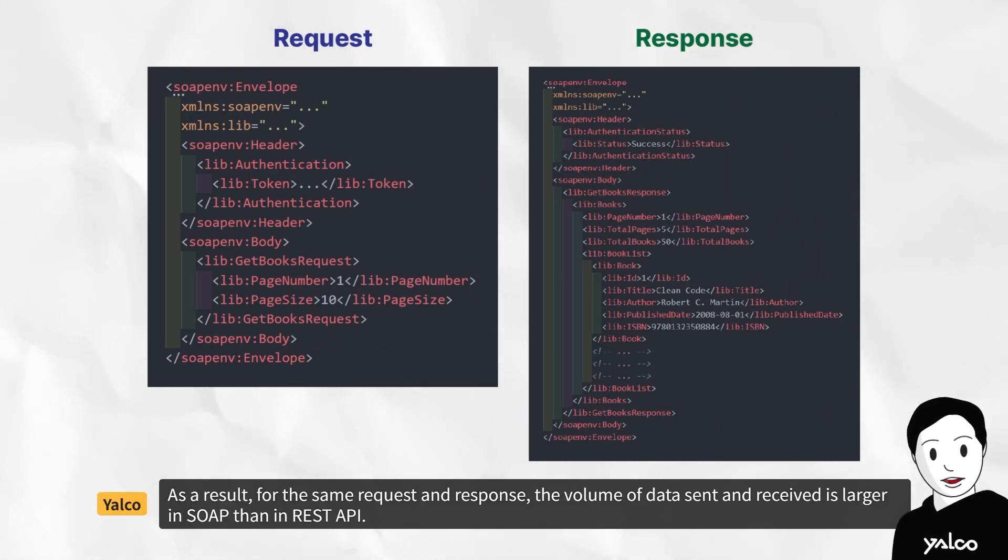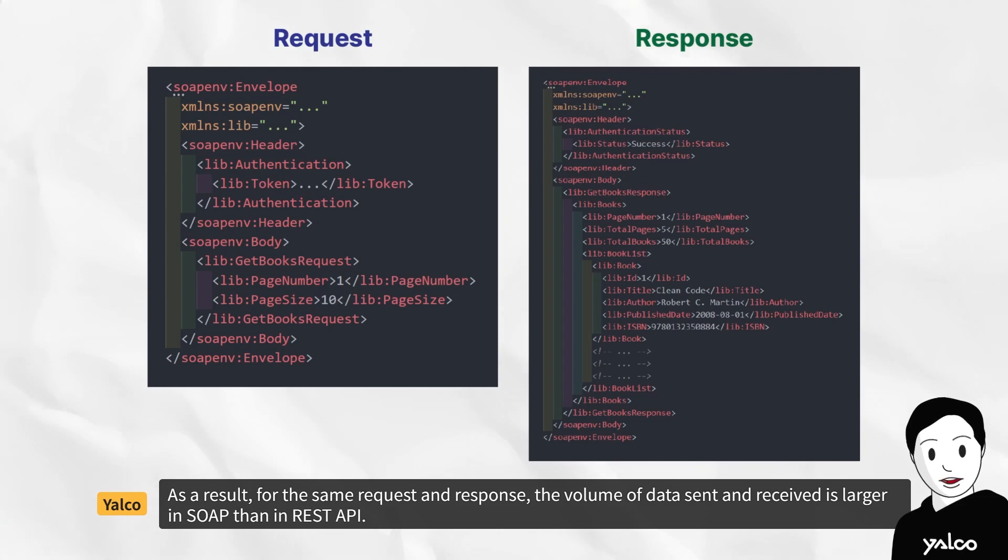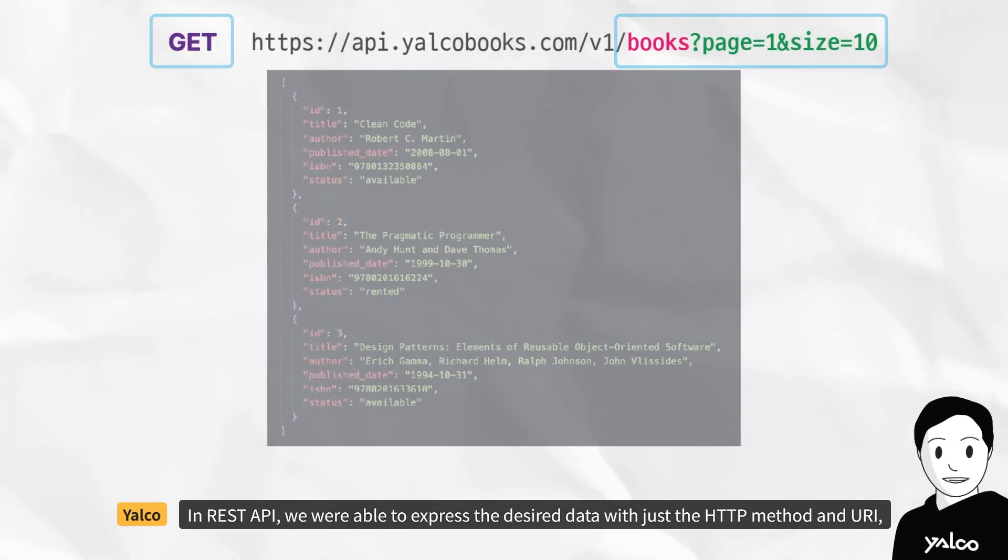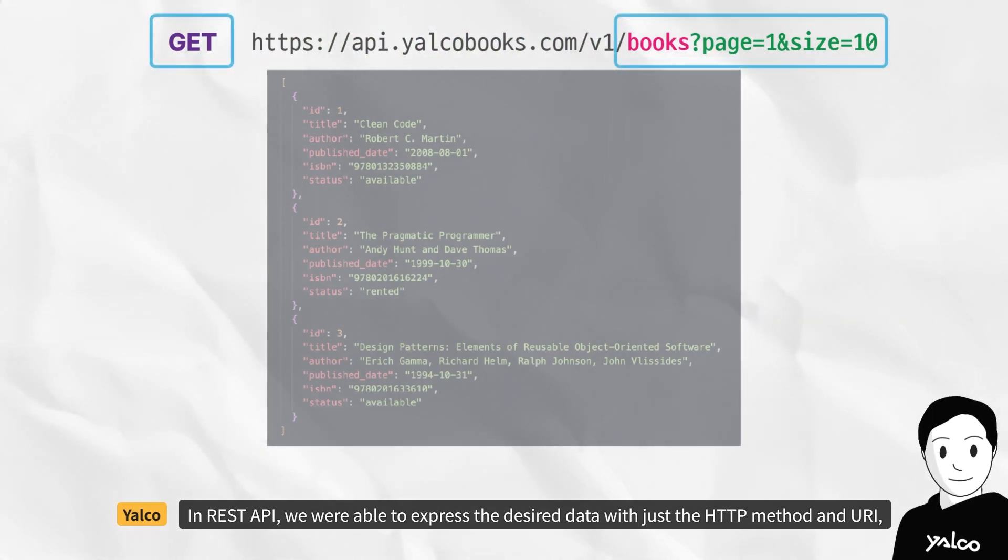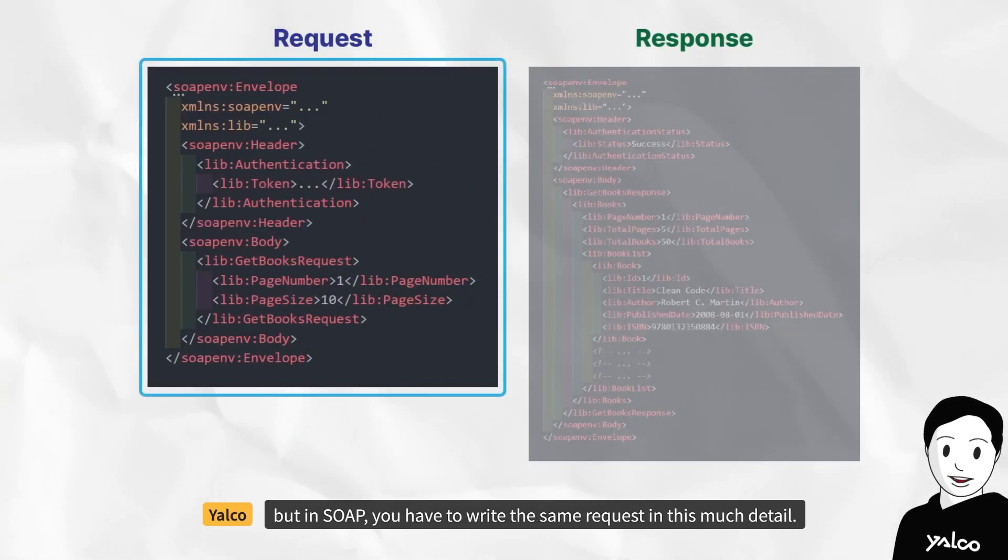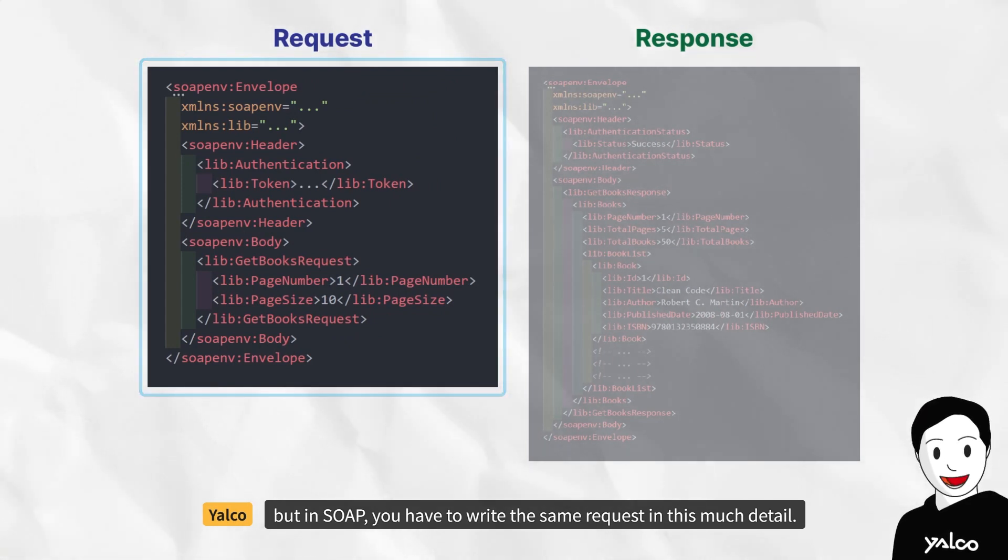As a result, for the same request and response, the volume of data sent and received is larger in SOAP than in REST API. In REST API, we were able to express the desired data with just the HTTP method and URI. But in SOAP, you have to write the same request in this much detail.